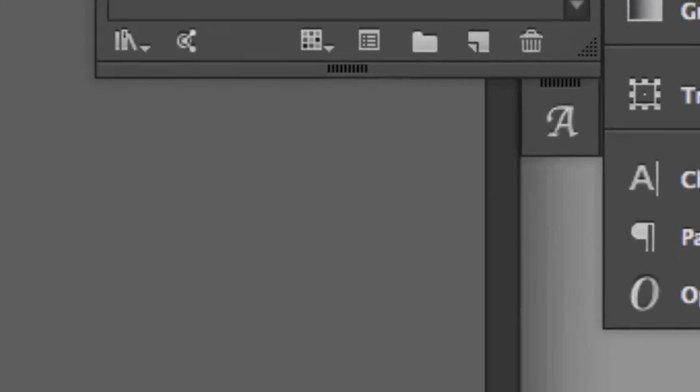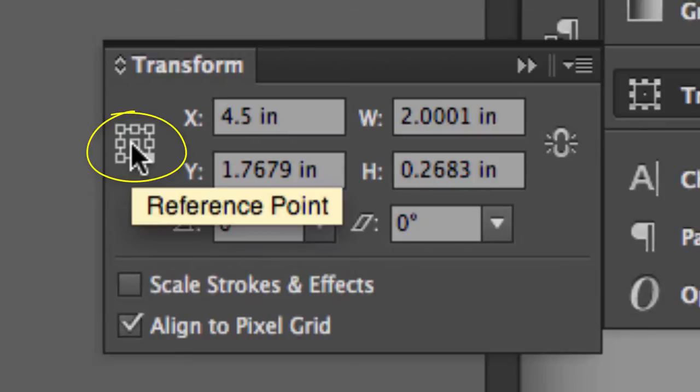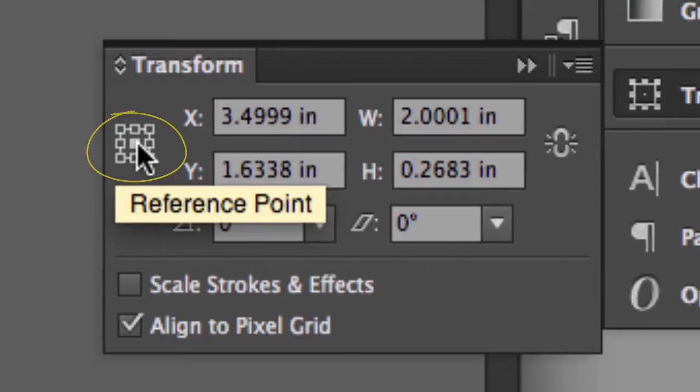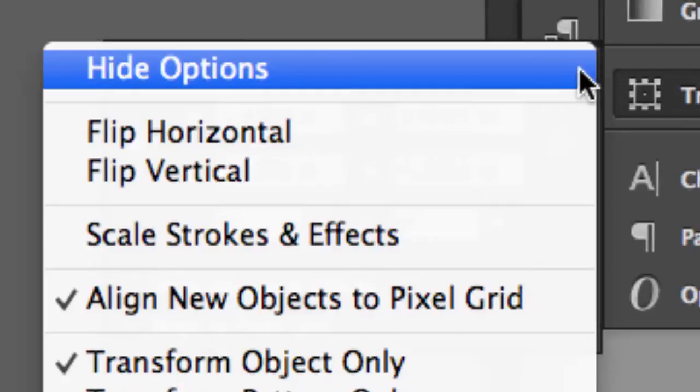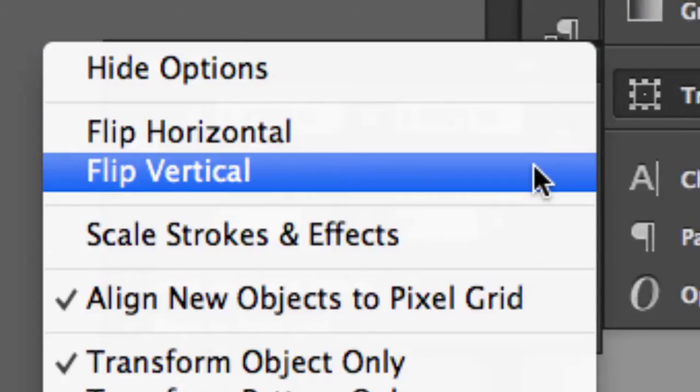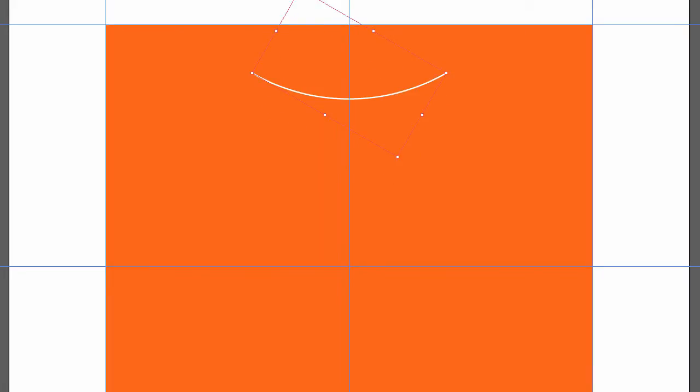So the next thing we need to do is finish weaving our web. Back to the transform panel again. I'm going to change my point of reference to the center, the very center point. And I'm going to go to the panel menu, and I'm going to flip it vertically. And so now I've got the first strand of my spider web.